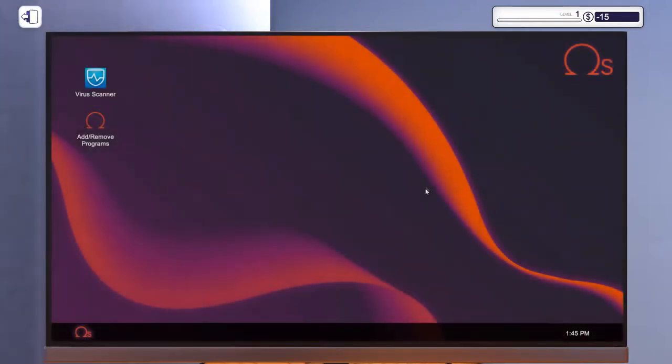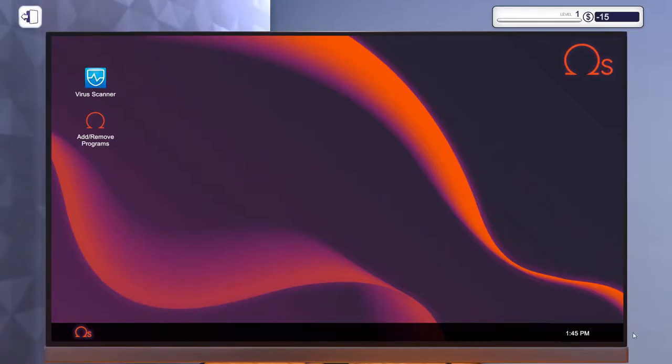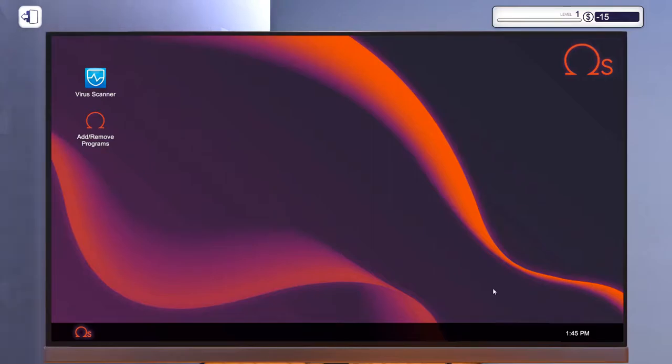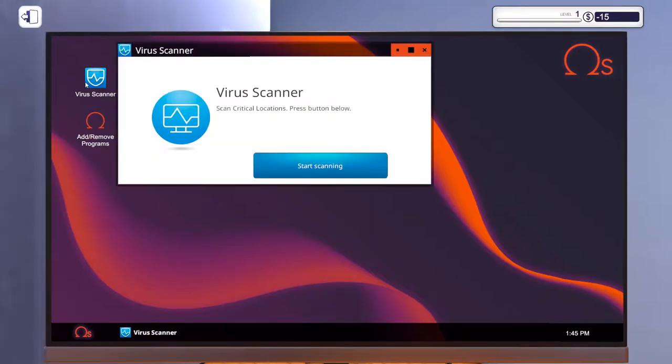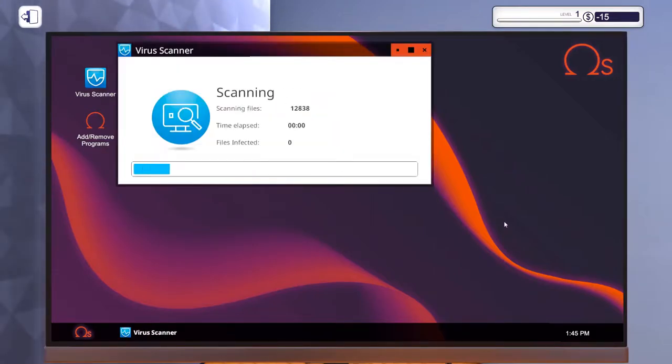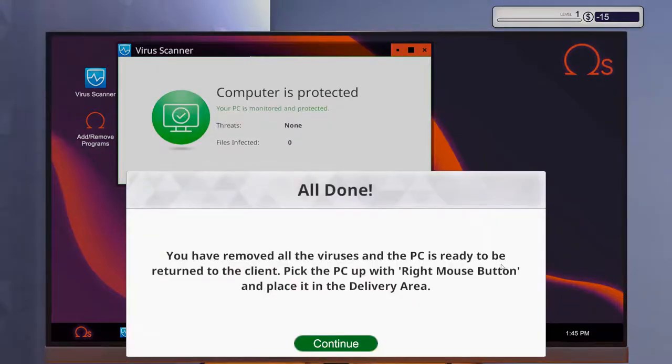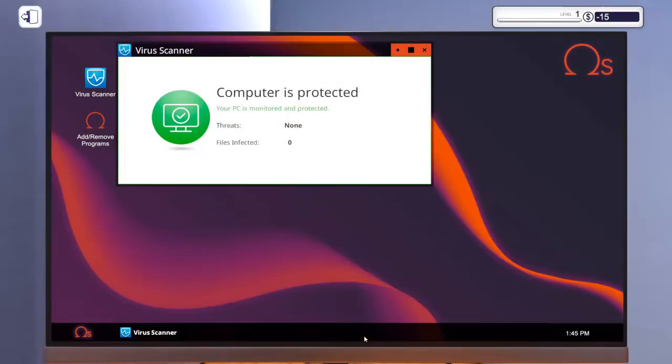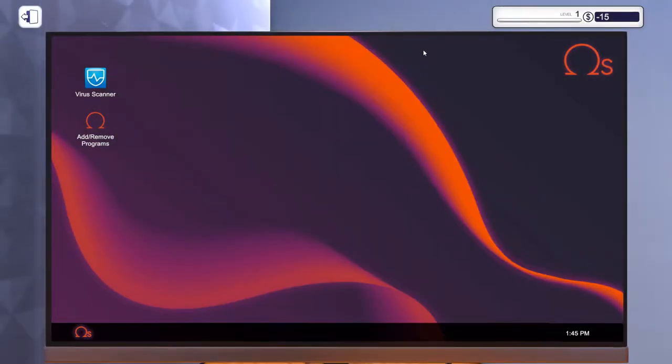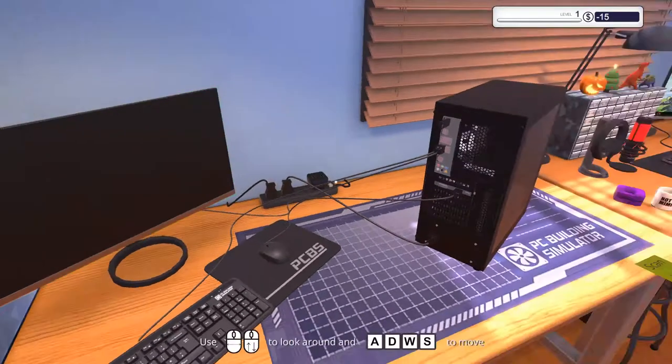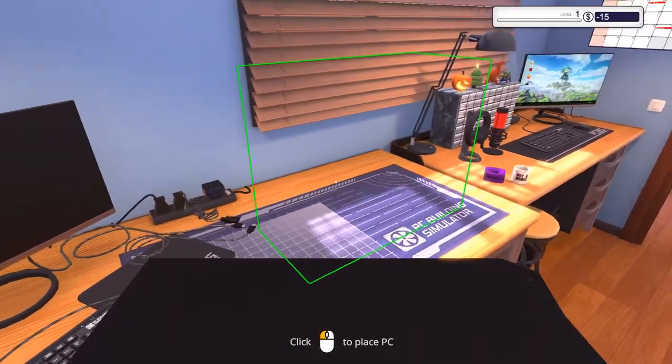And yes it does comically get stuck at 90 percent. So let's just restart. Okay we're back in. Oh and the clock even reads the actual time as well. Let's run the virus scanner. 253 infected files. Let's clean these up. That's much quicker than it is in real life.